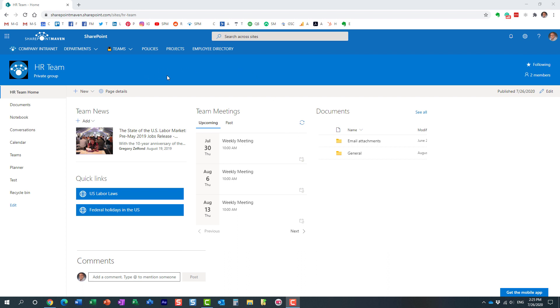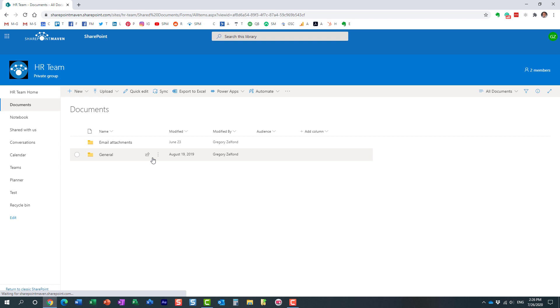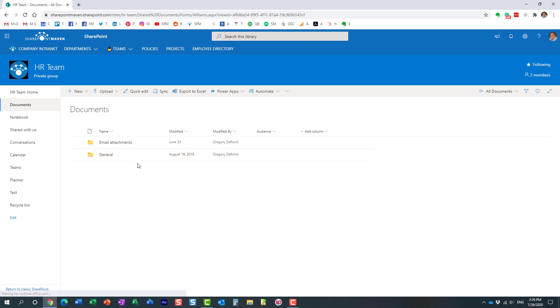Just like you see here on the screen, I have this HR team site. It's a team site, part of a Microsoft 365 group. And of course, each and every site by default has a document library, which is what you see here, and this is where we organize documents. However, this is not the only document library that exists on that particular site.